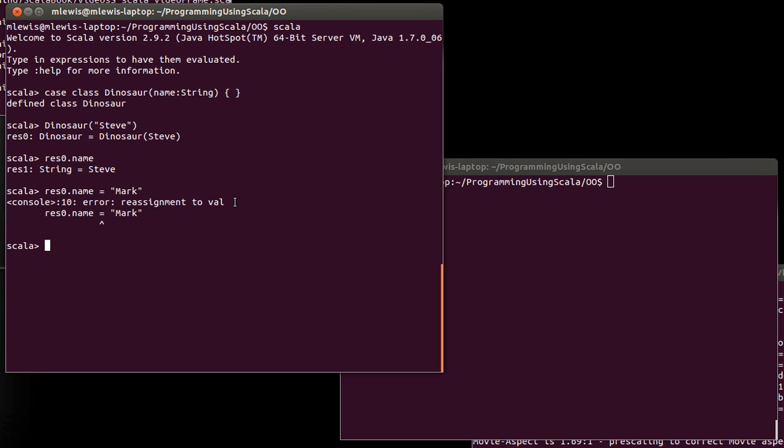The other thing, and this is the thing that in some ways we haven't really been able to discuss so far, is the fact that you can do pattern matching on this.